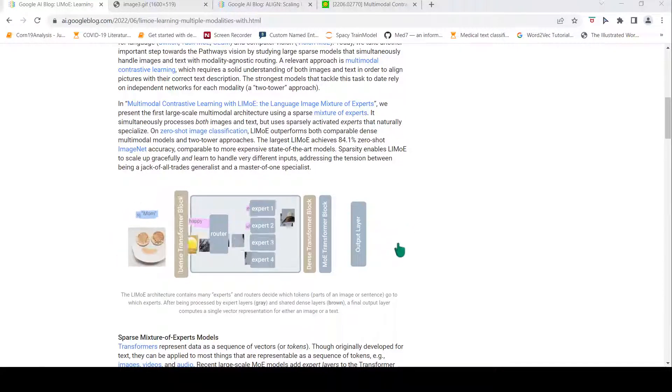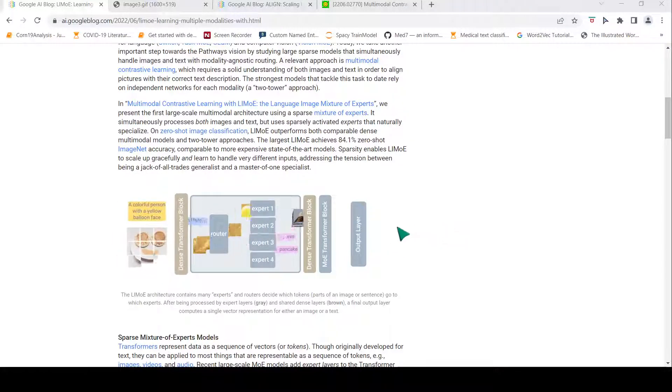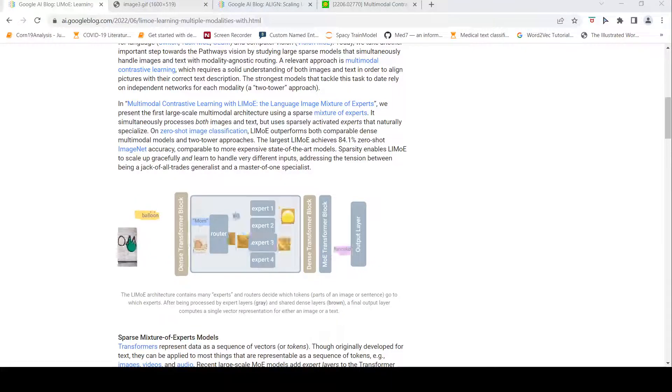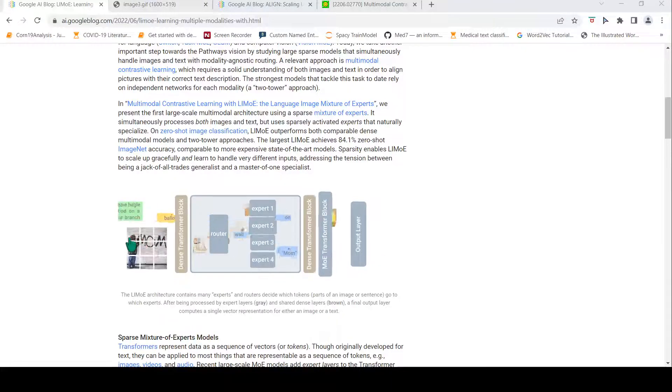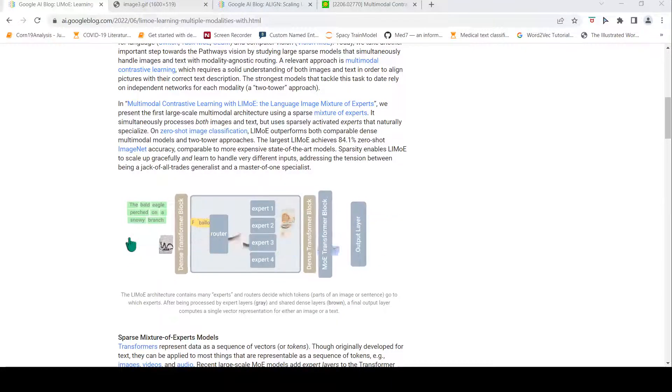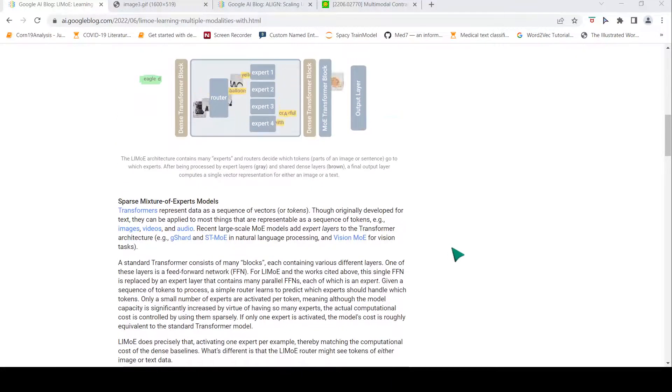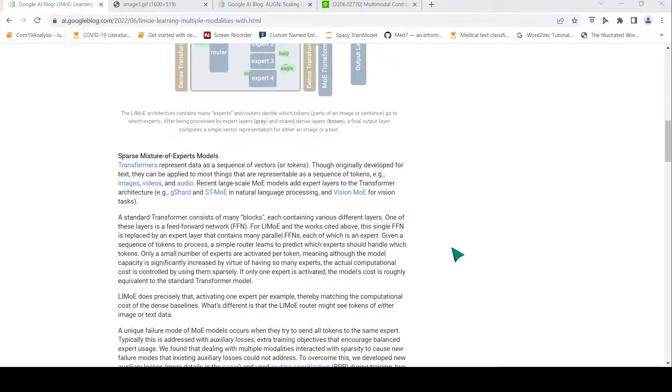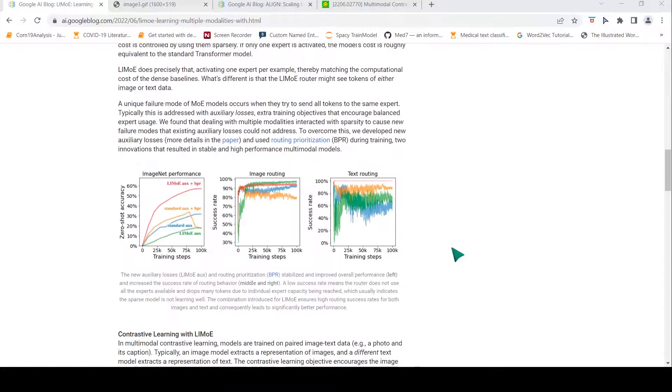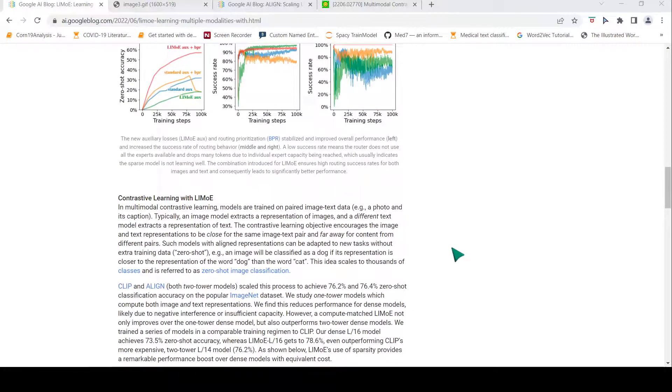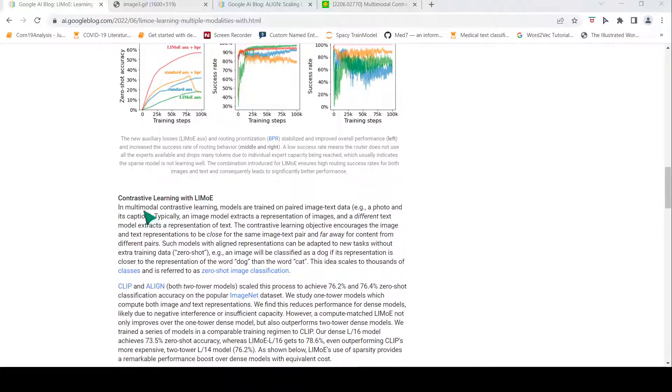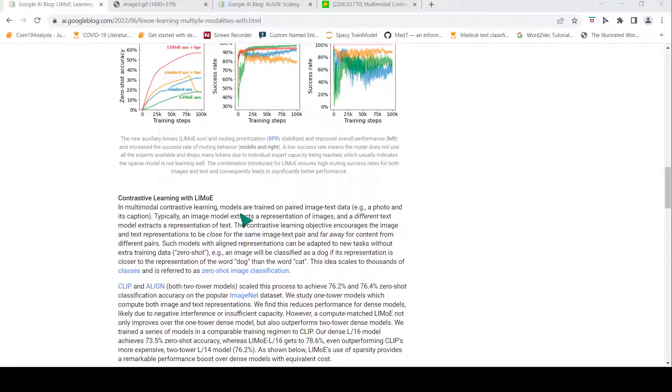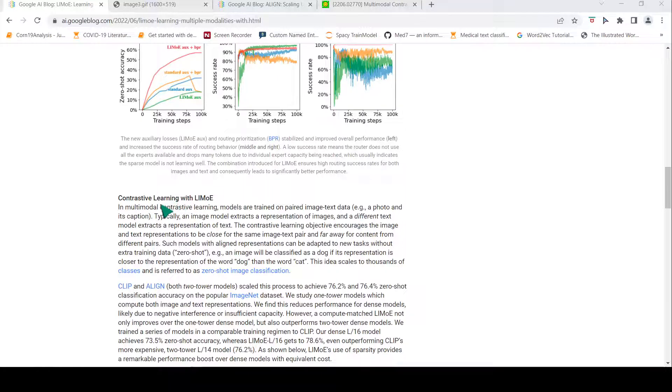Why do you need a single vector representation for either image or text? There is something called contrastive learning, multimodal contrastive learning. In this approach, models are trained on paired image-text data, for example a photo and its caption.